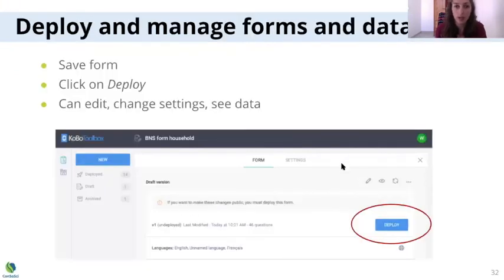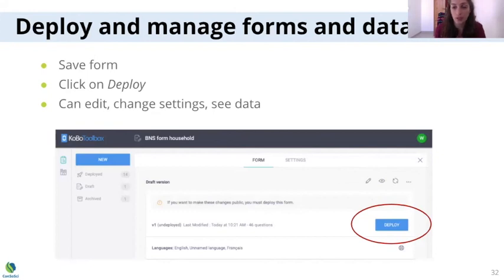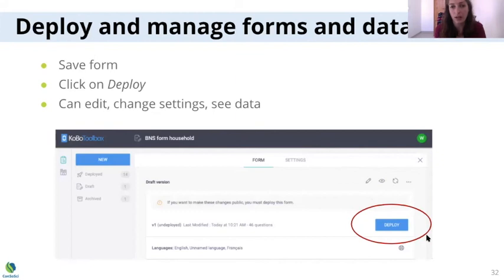Once you've saved the form, it will still be under Drafts. To make it available for download and offline data collection, it has to be deployed. Click the blue 'Deploy' button, and from there you can test it, edit it, change the settings, and view the data.